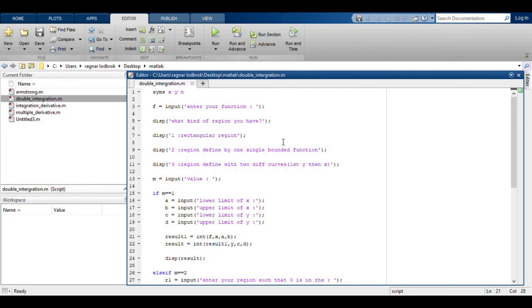Hey, this is a small video of double integration in MATLAB. Double integration is basically finding volume or mass of a laminar plate.